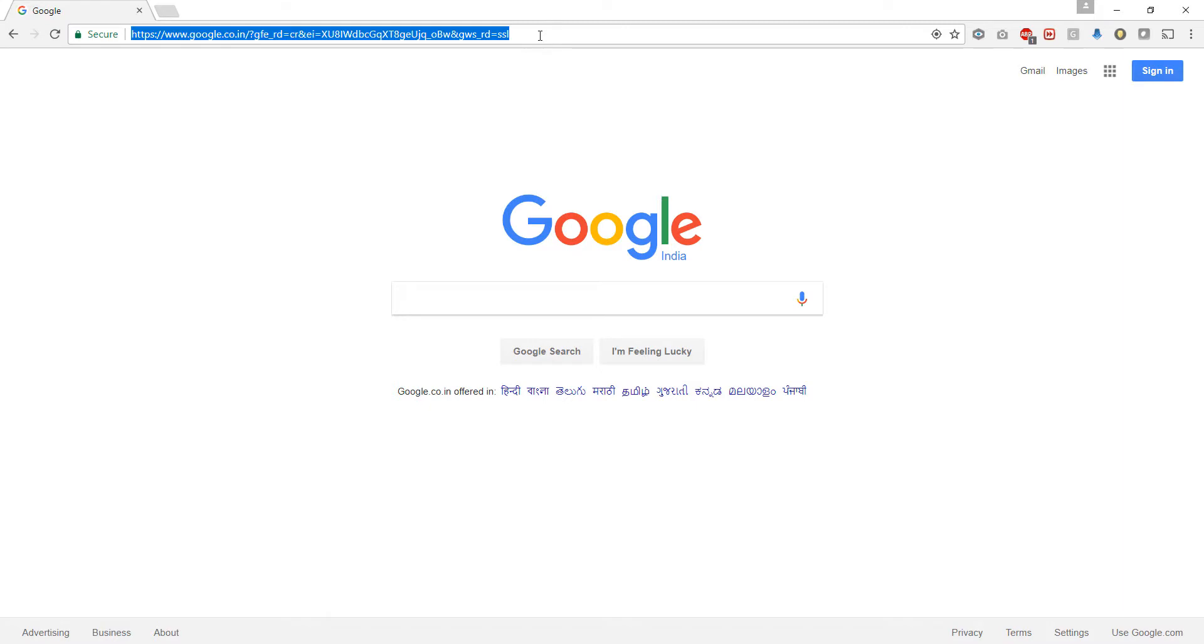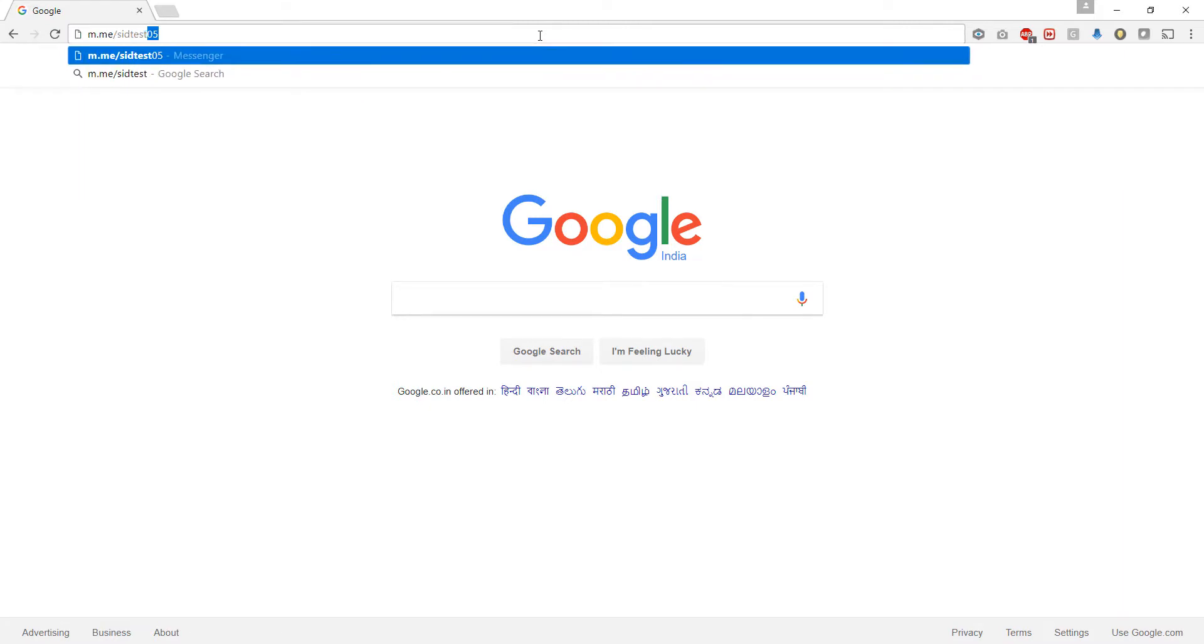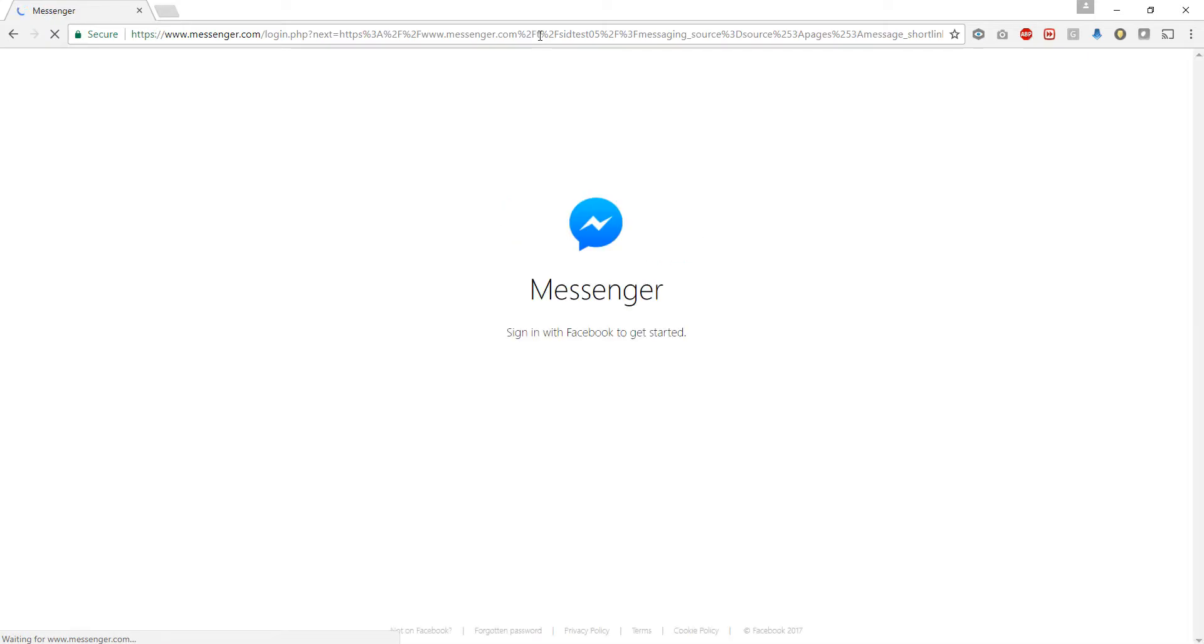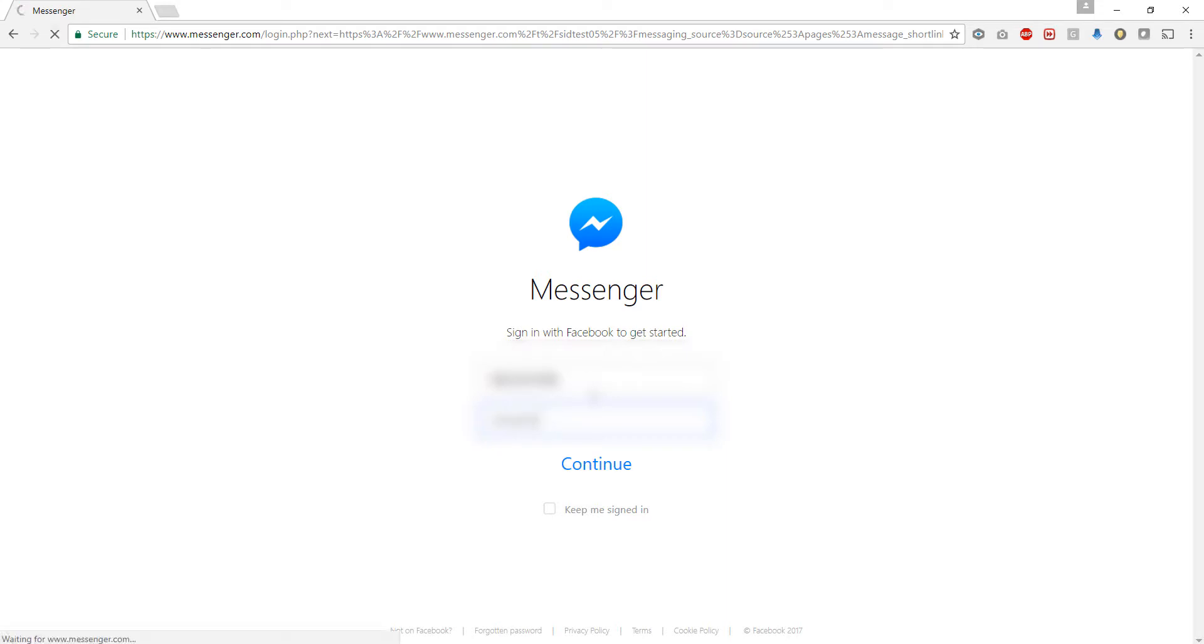A chatbot can be integrated into different platforms or messengers. In this case we have integrated it with Facebook Messenger. So let us go ahead and log in. Now that I've entered my details let us login.